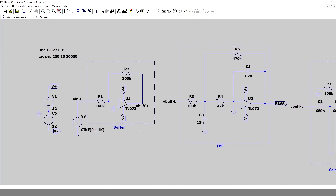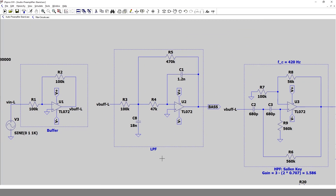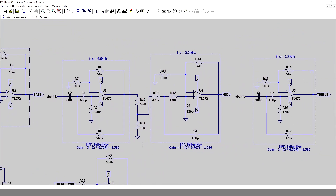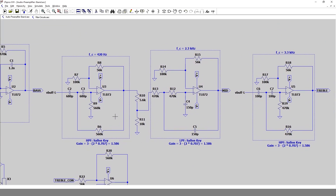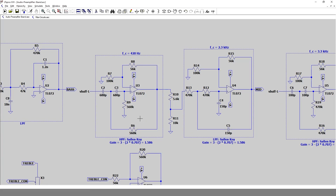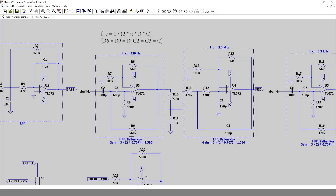This is the buffer stage with voltage gain of negative one, and this is the bass band filter. For the mid band, there are two filters in cascade. The first is a Sallen-Key high-pass filter. From the design table, the damping ratio should be 0.707, so the gain equals 3 minus 2 times 0.707, which equals 1.586. I chose R8 = 56 kΩ and R7 = 100 kΩ. The cutoff frequency is set at 420 Hz. Choosing capacitors of 680 pF, R6 and R9 come out to 560 kΩ.